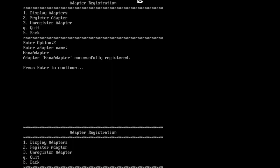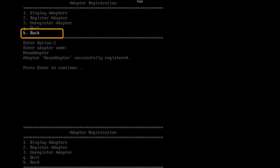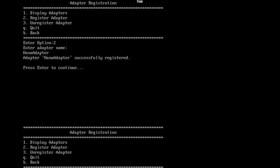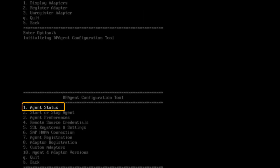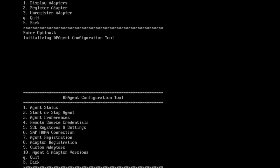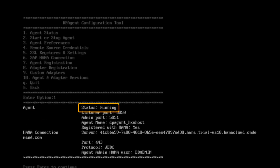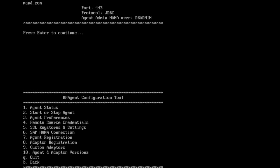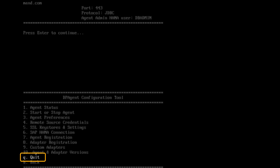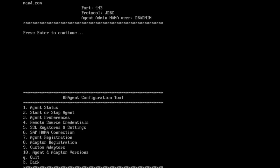I will switch back to the DP agent and go back to the top menu of the DP agent configuration tool, and finally check the agent status, option 1. There, you can see all the settings I have just configured and that the agent is running successfully and is connected to my SAP HANA Cloud instance. Now the configuration is finished, so I can quit the DP agent configuration tool by entering Q. Now I have successfully created a connection between SAP HANA on-premise and the SAP HANA Cloud instance by using the DP agent configuration tool.